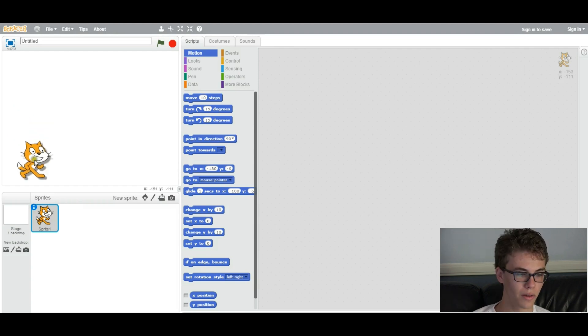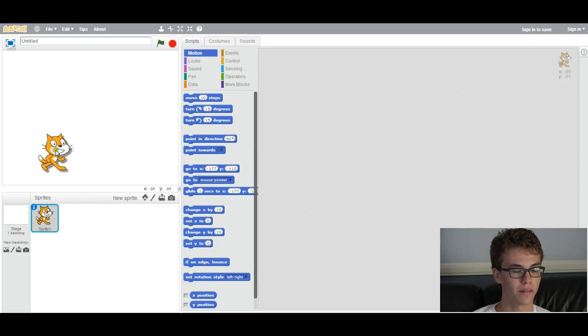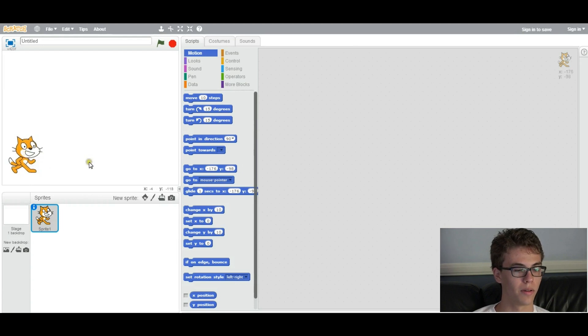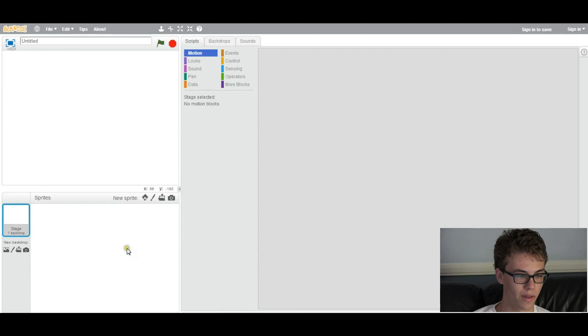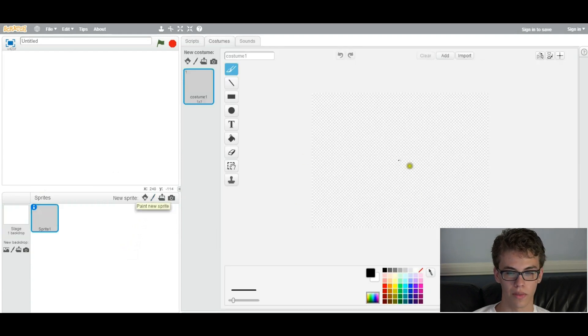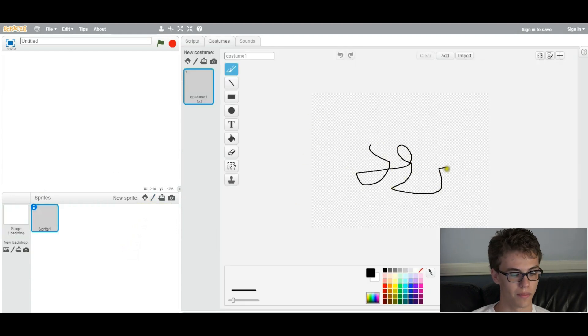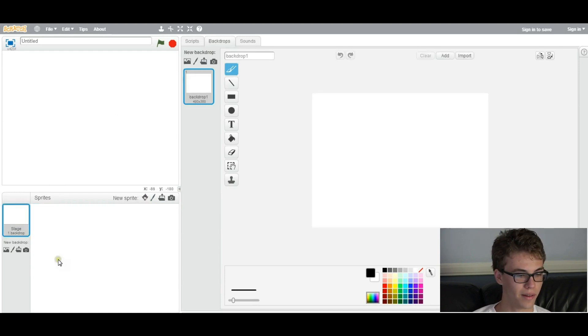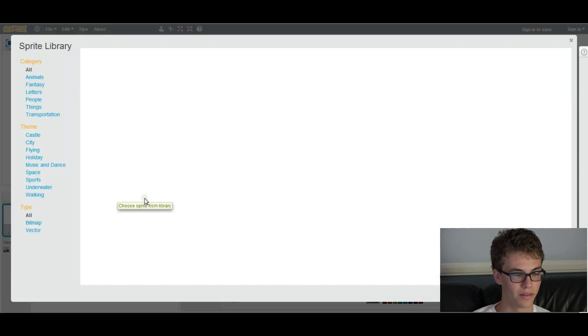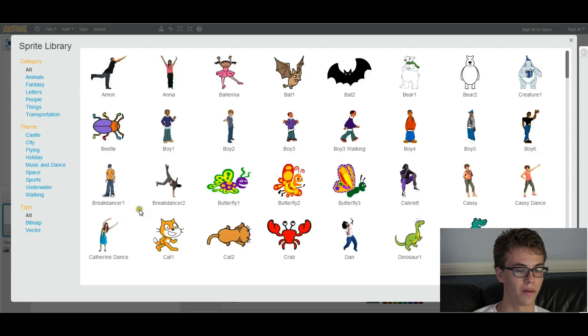So the first thing you want to do is choose a sprite. As you can see, we have this cat right here, but you may not want that. You may want to use your own. So I'm going to delete them for now. You can either draw your own thing, which takes time. It's like paint. You can draw something, but I'm not that good an artist, so I'm just going to choose a sprite from the library.